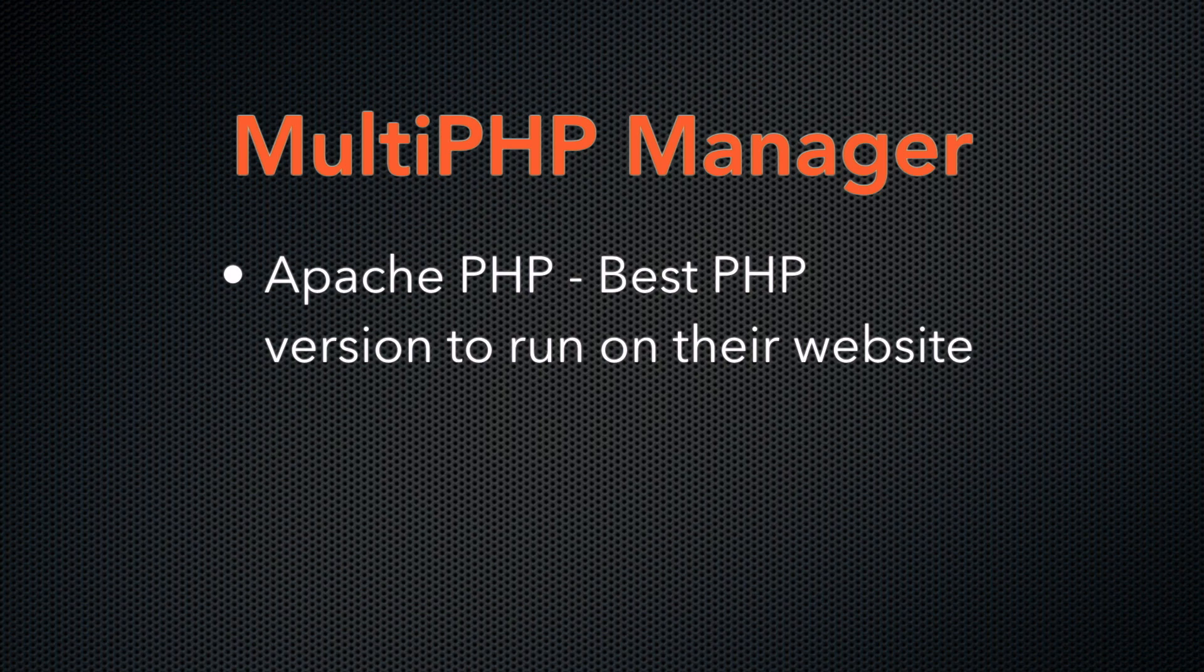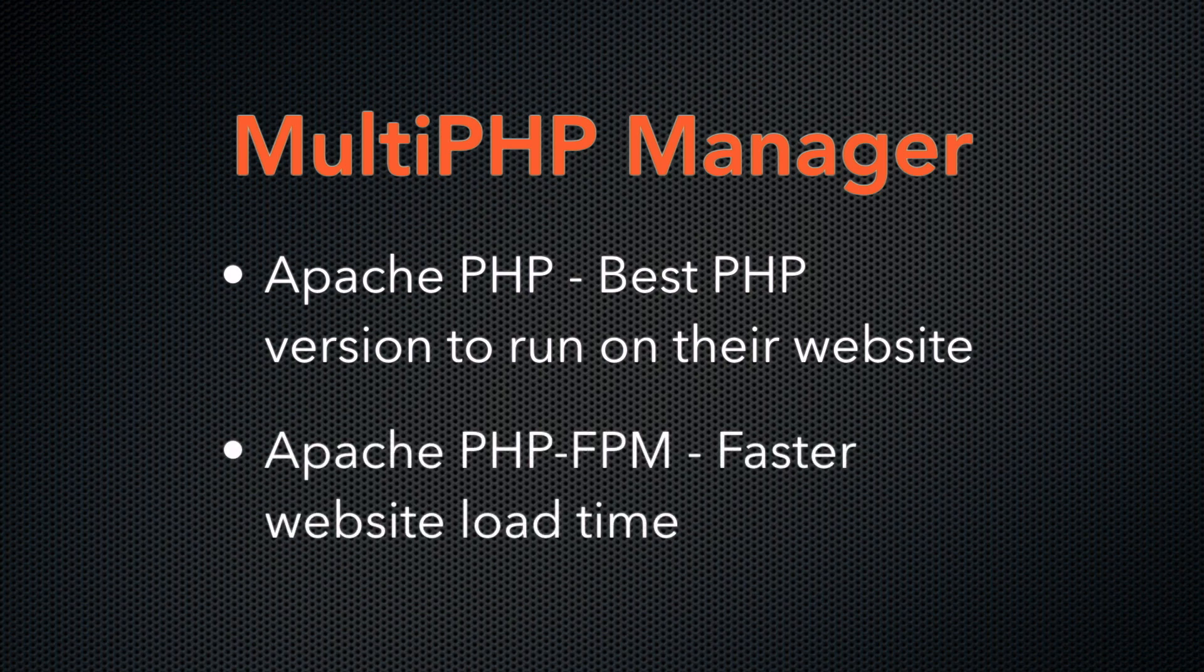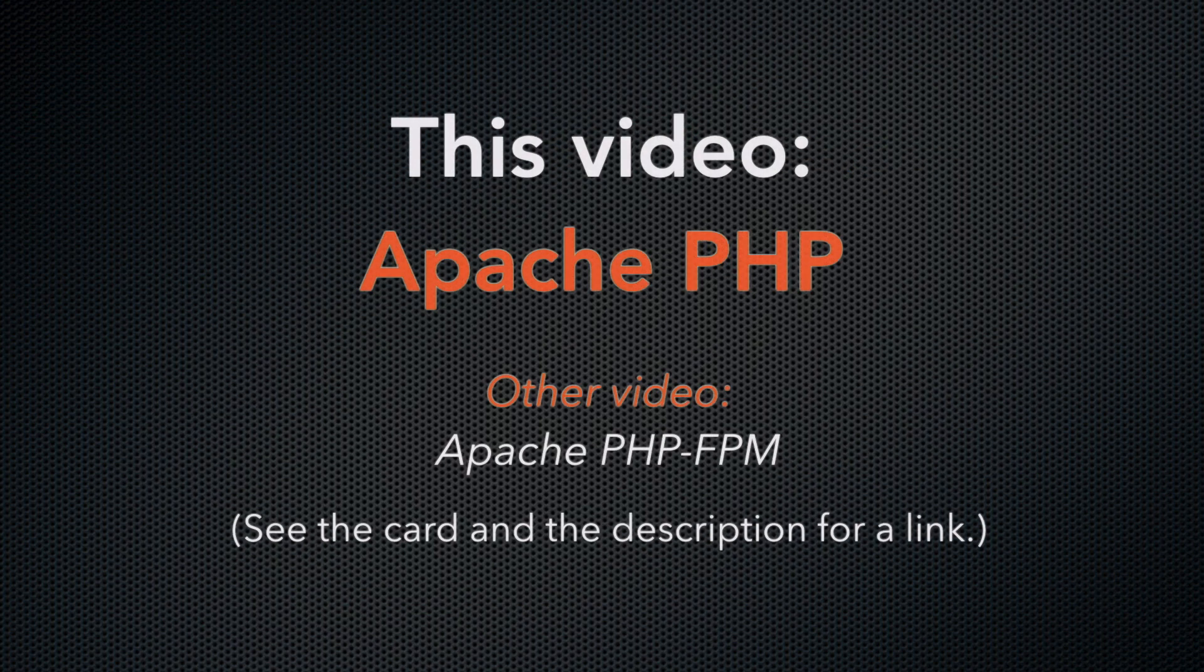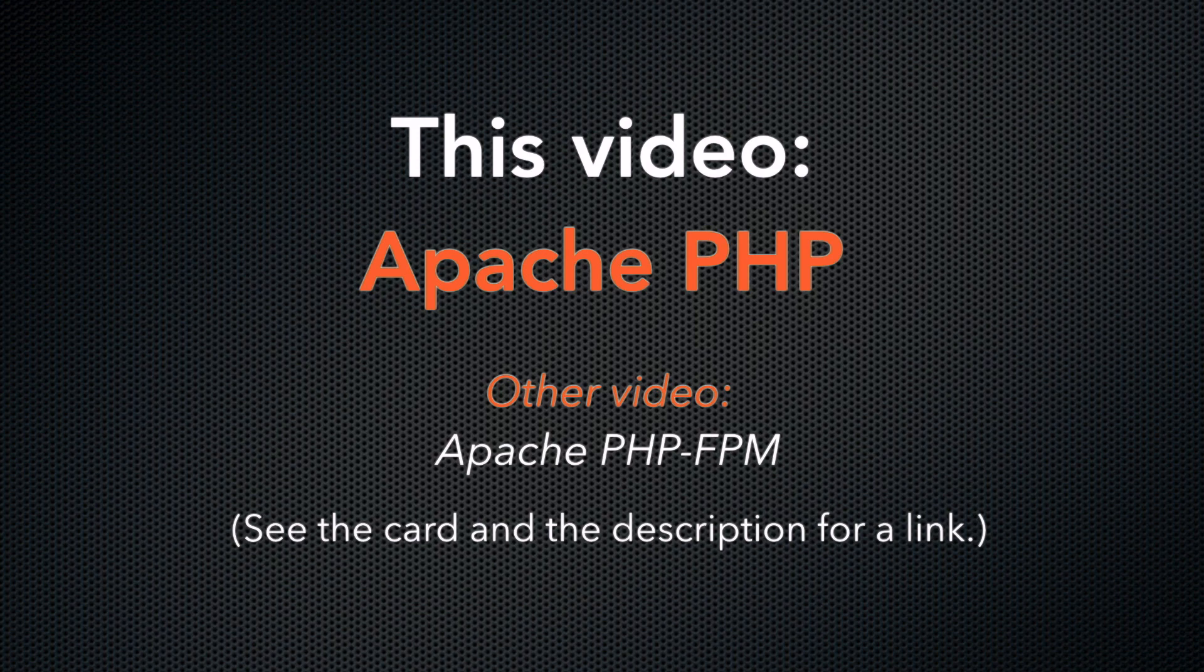If you want to give your users a faster website load time, then enable the Apache PHP FPM setting. This video focuses on the Apache PHP version settings in the Multi-PHP Manager interface. Click the card or view the link in the description to watch the Apache PHP FPM video.